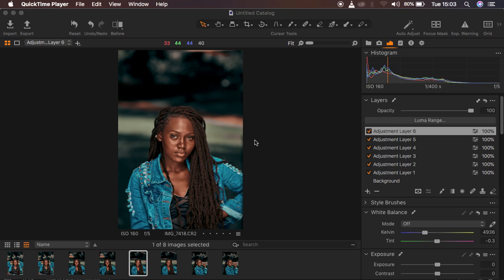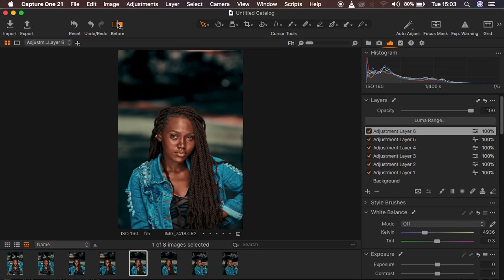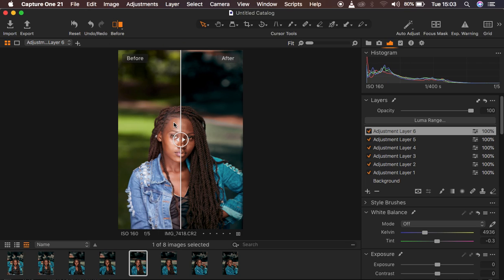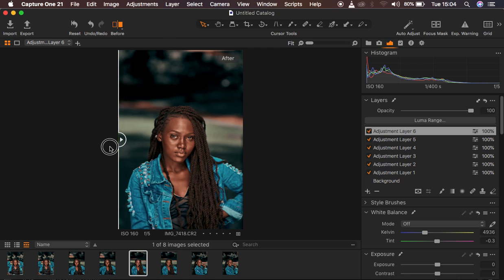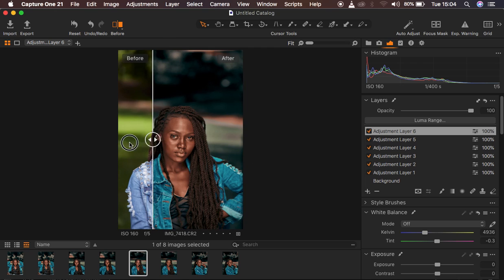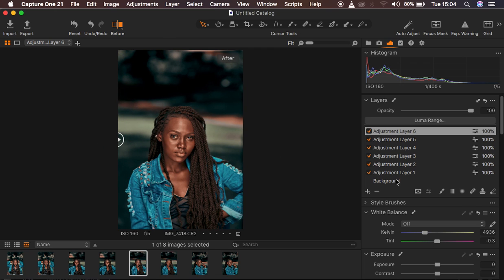Let me show you a quick before and after. We are in Capture One and I just want to show you a quick before and after for the color grading of this image. You can see this is the after and this is the before — after, before, after. You can also see there are a couple of adjustment layers on the side.